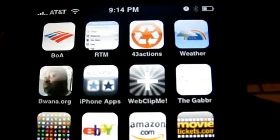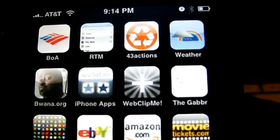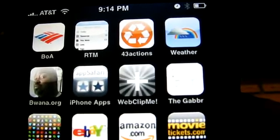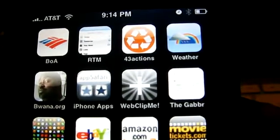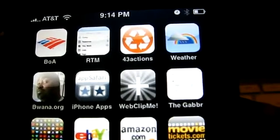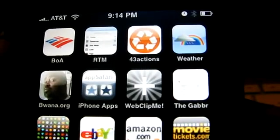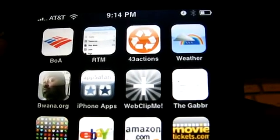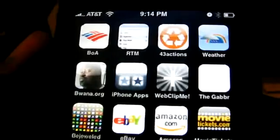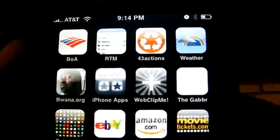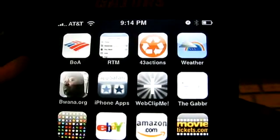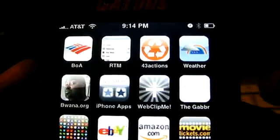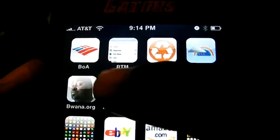This other site I'm going to talk about is called Apps Safari — AppSafari.com, that's A-P-P-S-A-F-A-R-I dot com. You can go there on your iPhone or on your PC to check out what applications are available. I already have it right here on my home screen, and it's called iPhone Apps.